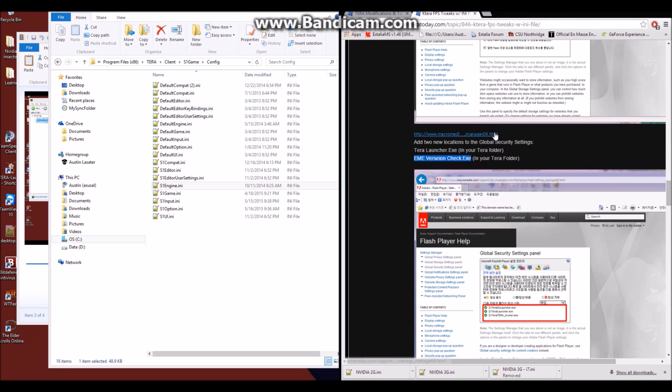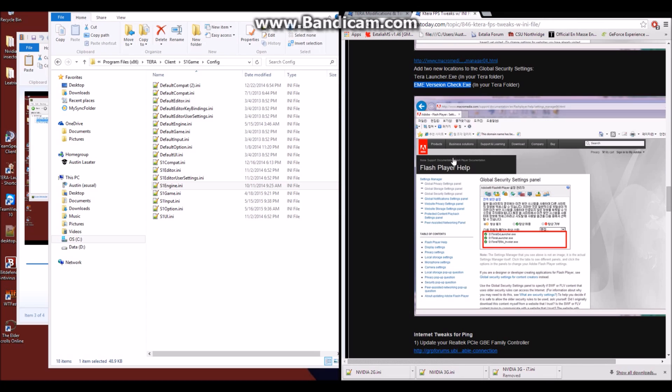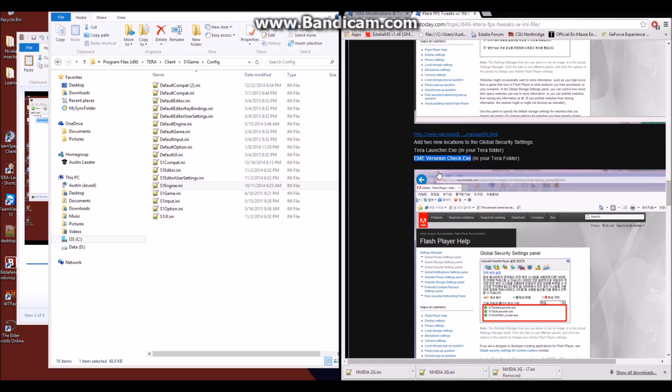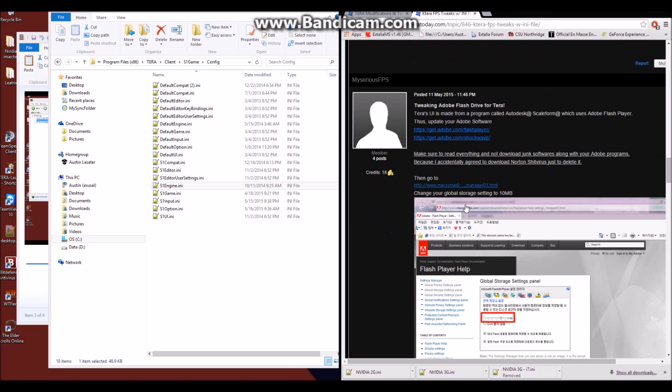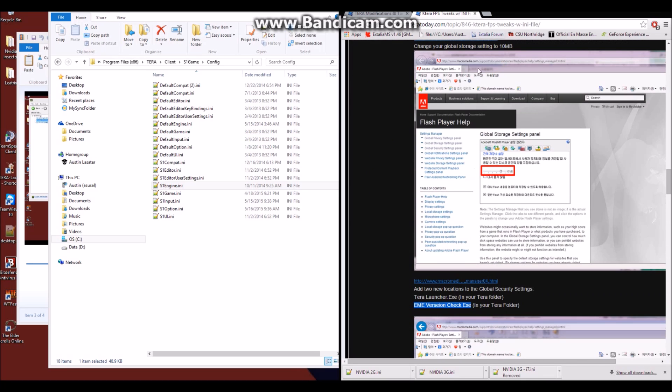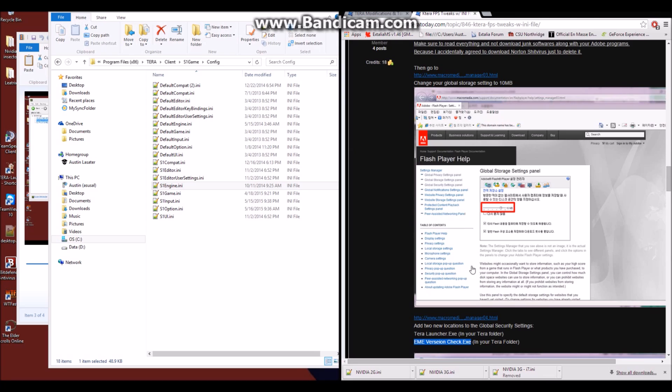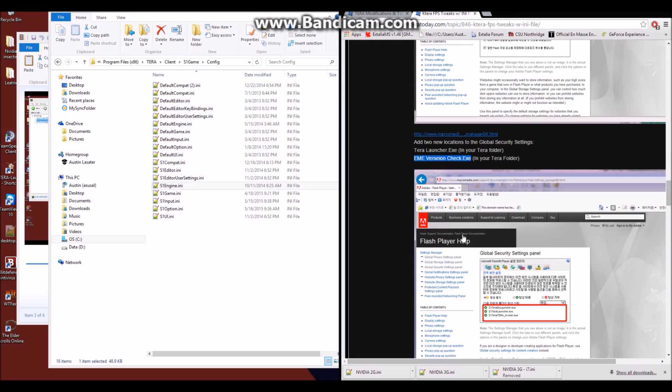And that's all you have to do for the Scaleform and UI, both of these things, installing these two things from these links and changing those values. And that should fix any UI lag problems you have.